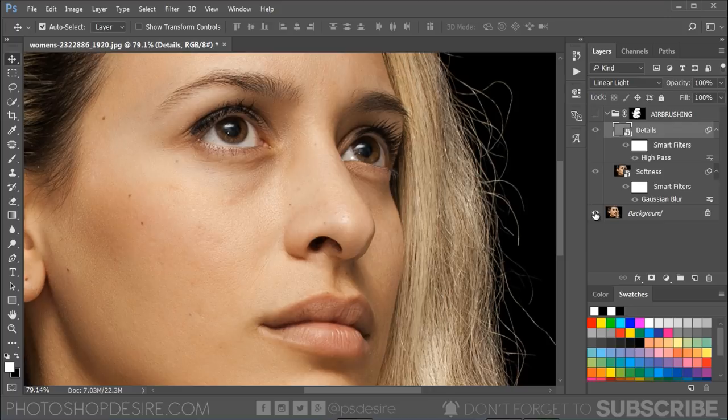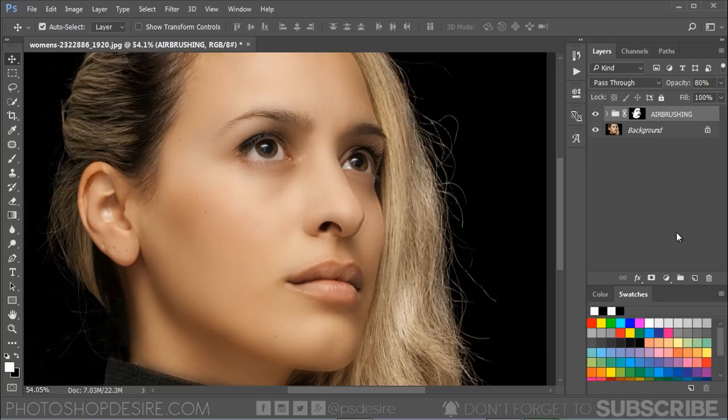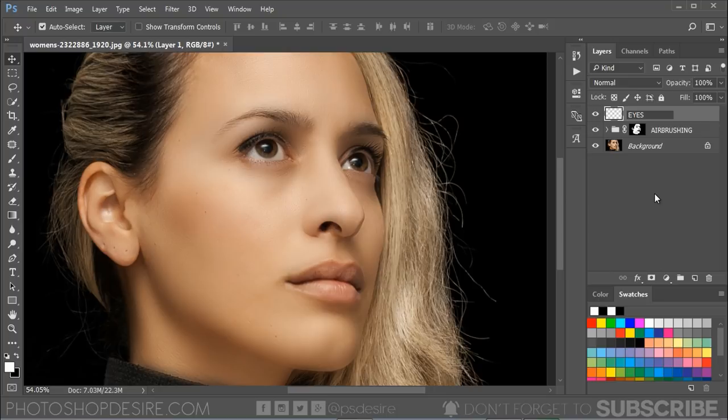Now add a new blank layer and name it Eyes. Change the blending mode of this layer to Overlay. Take a soft brush and paint on the eyes with white to enhance them.